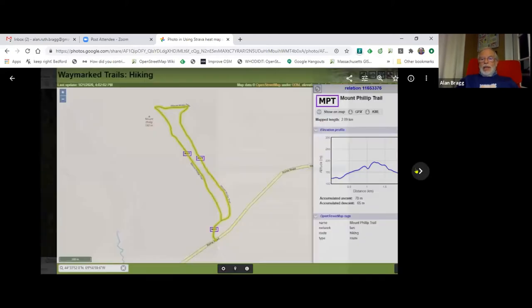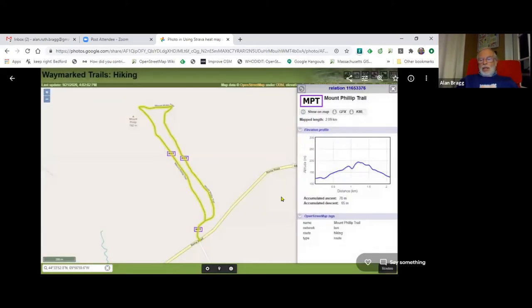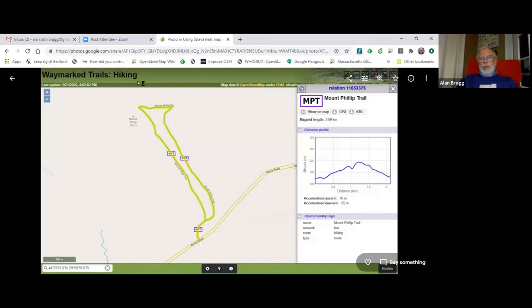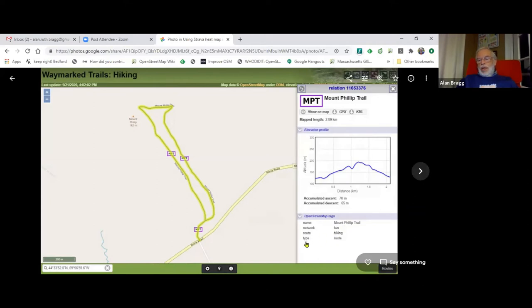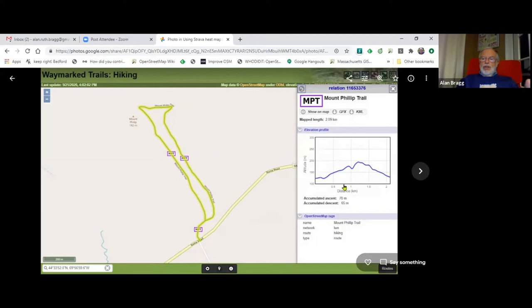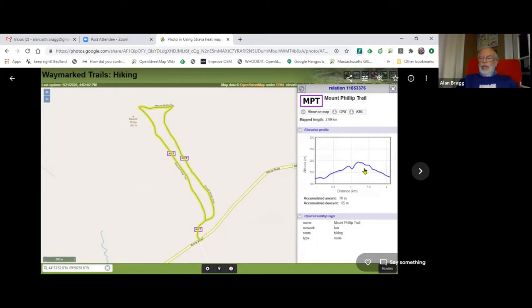I added one more step since I like hiking trails. I like this tool called Waymark Trails. It's a way to write a relation. You just add in Mount Philip Trail, a network, a local walking network. You say route is a hiking route, the type is a route. You add that to a relation for that trail you put into OpenStreetMap. And it shows up in Waymark Hiking Trails, which is a beautiful thing that can show you the elevations and everything about the trail.